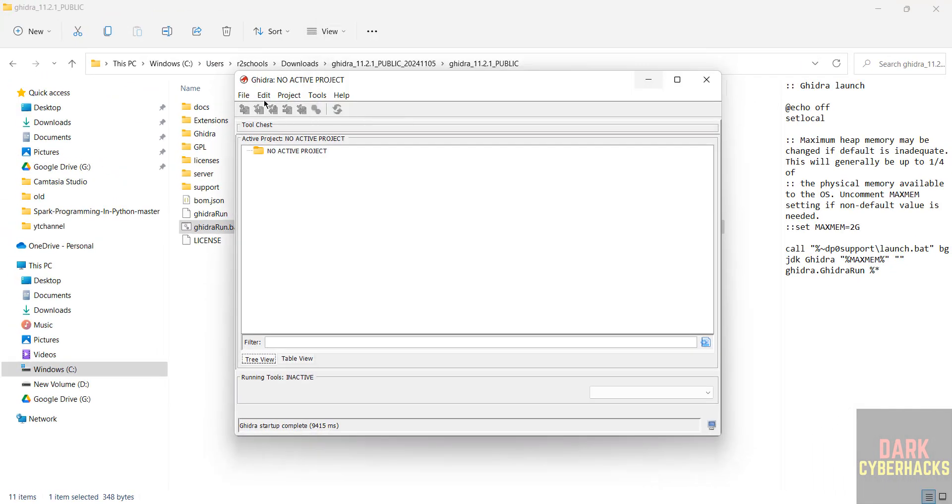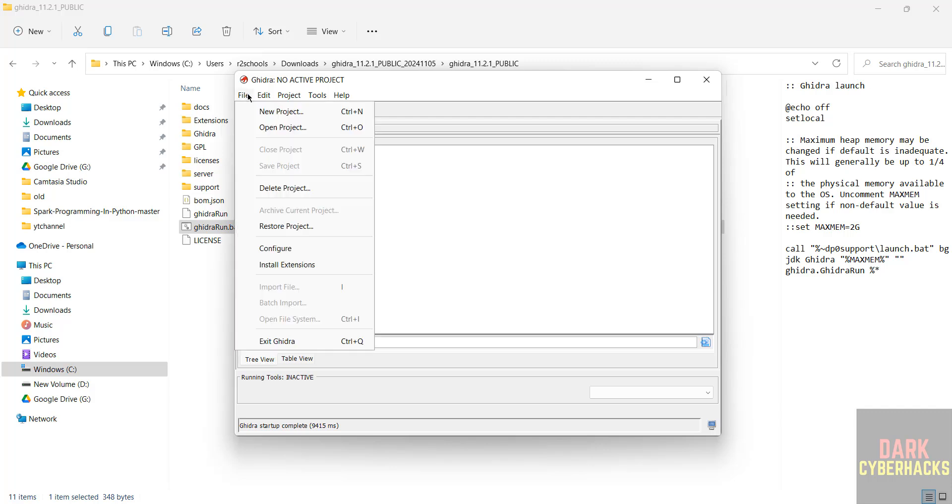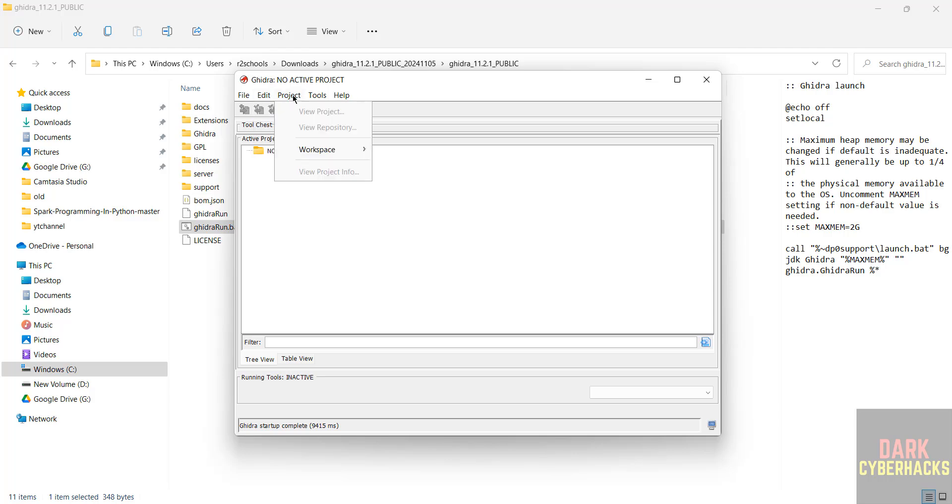So we have successfully installed Ghidra 11.2 on Windows 11 operating system. But the process is same for all Windows operating systems. File, edit, we have different options.